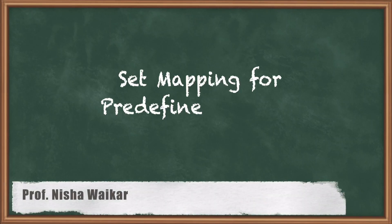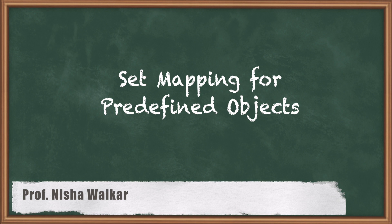Hello everyone and welcome to the next session of Spring. In this session, in continuation with collection mapping, we will discuss how we can map a set collection with predefined objects. So let's understand this through the code.